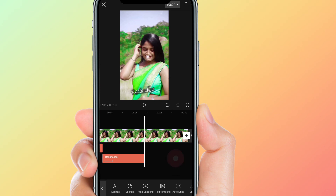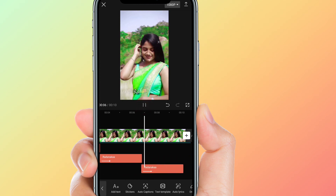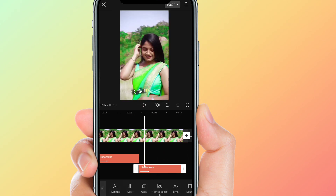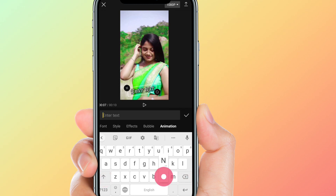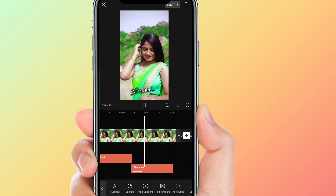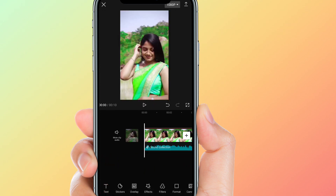Here we are going to copy the lyric. You can choose this lyric and we can change the lyrics.